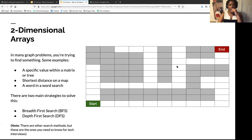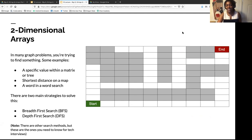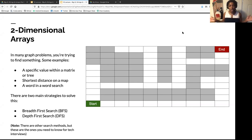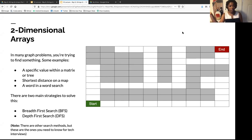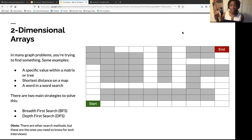In many graph problems, you are trying to find something — a specific value within a matrix or a tree, the shortest path on a map, or maybe a word in a word search. There are two main strategies: breadth-first search (BFS) or depth-first search (DFS). There are other more efficient ways, but for technical interviews, these two strategies are gold.